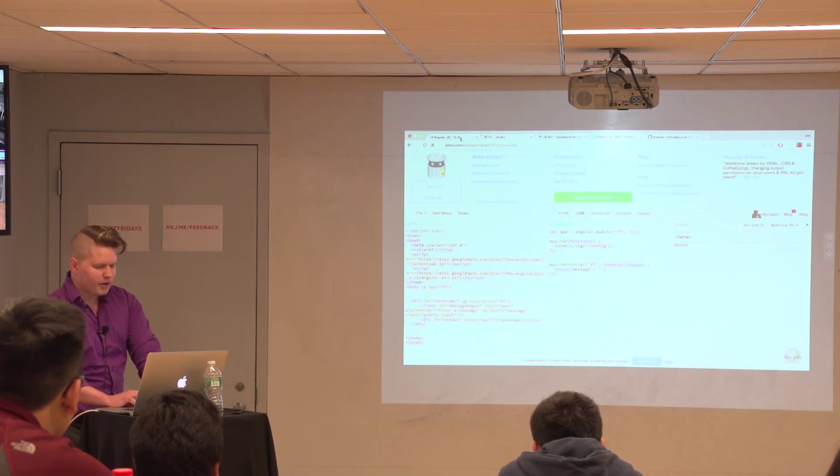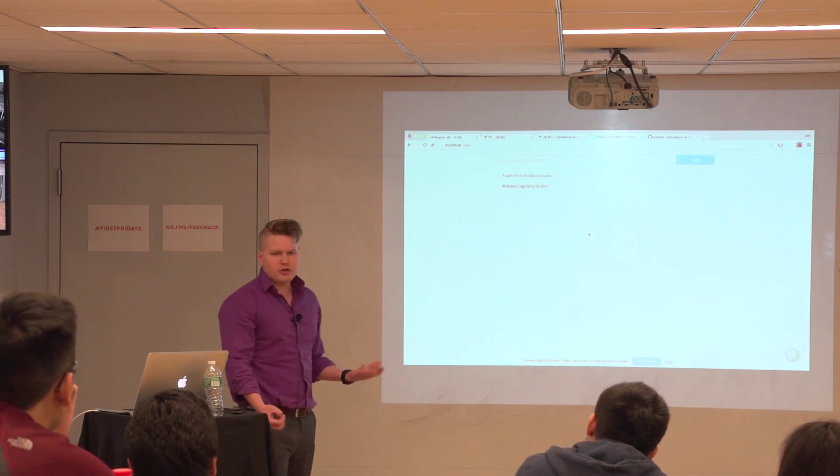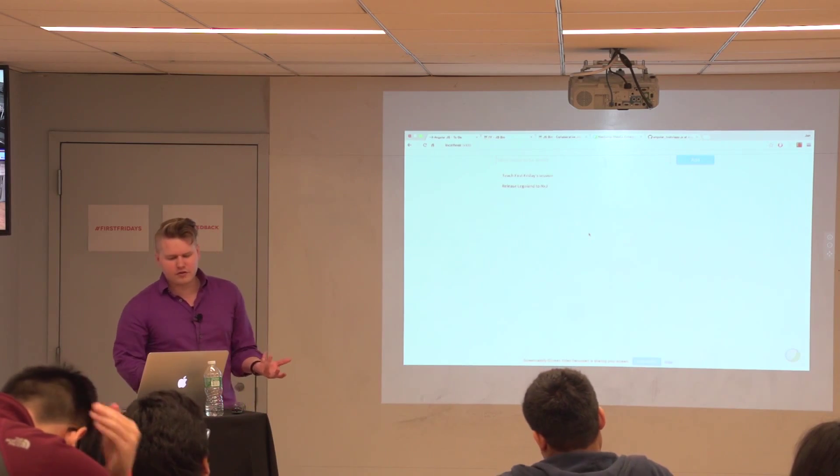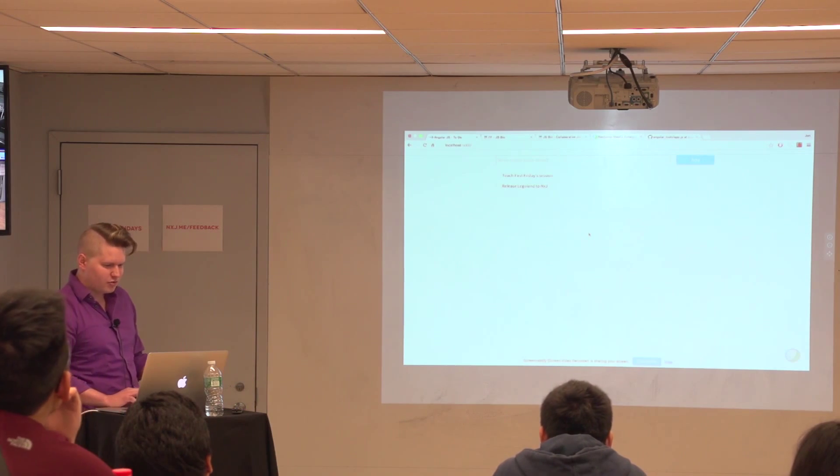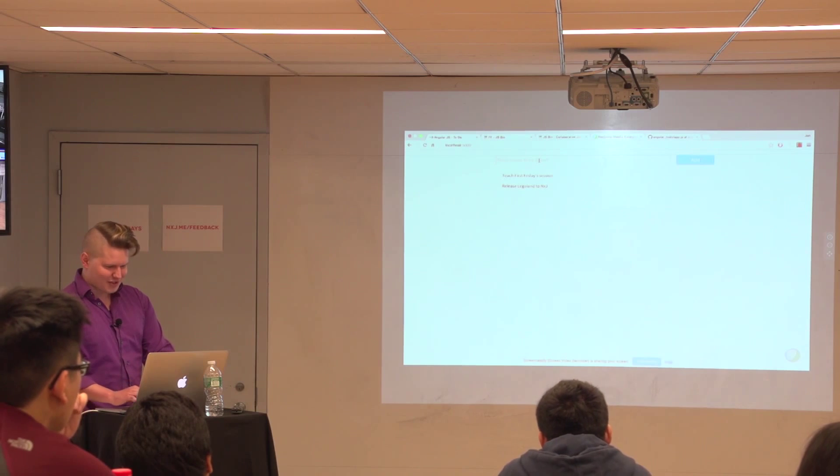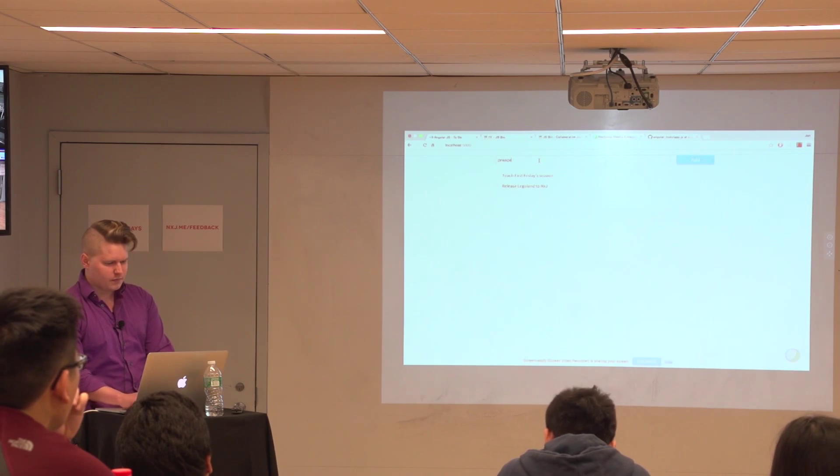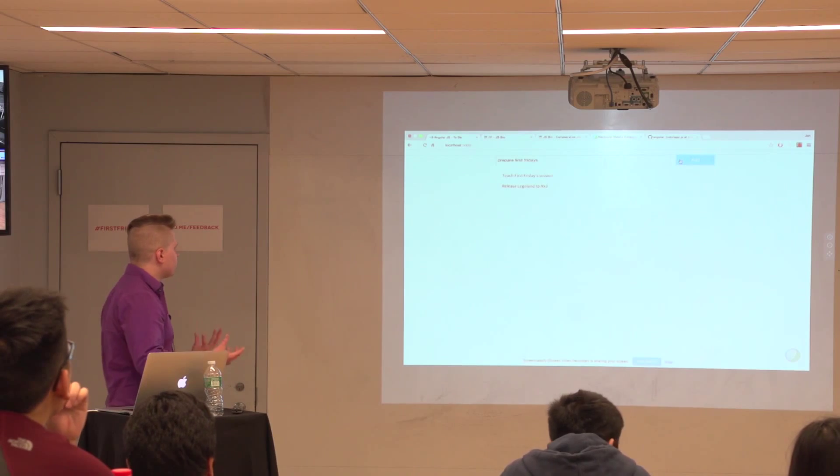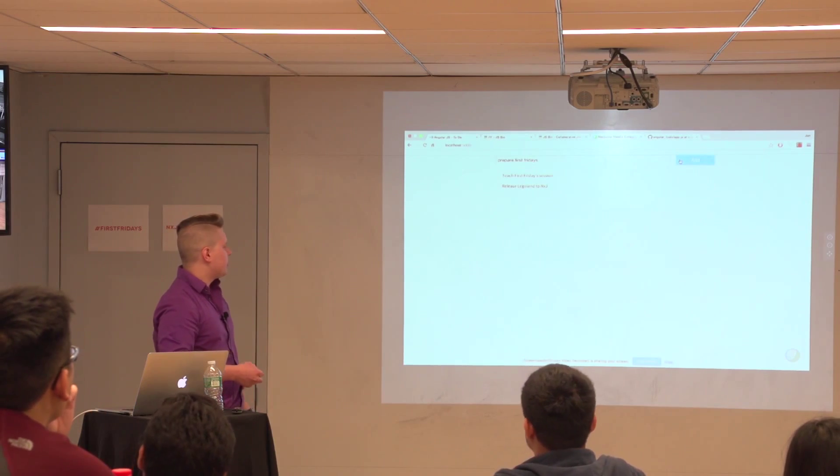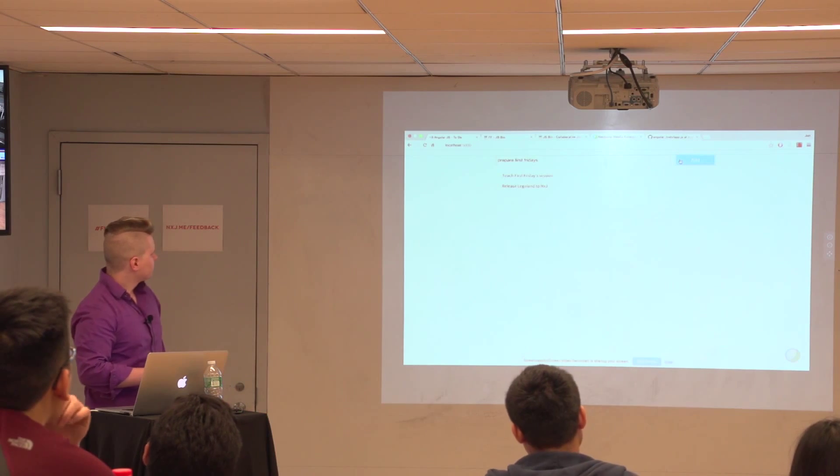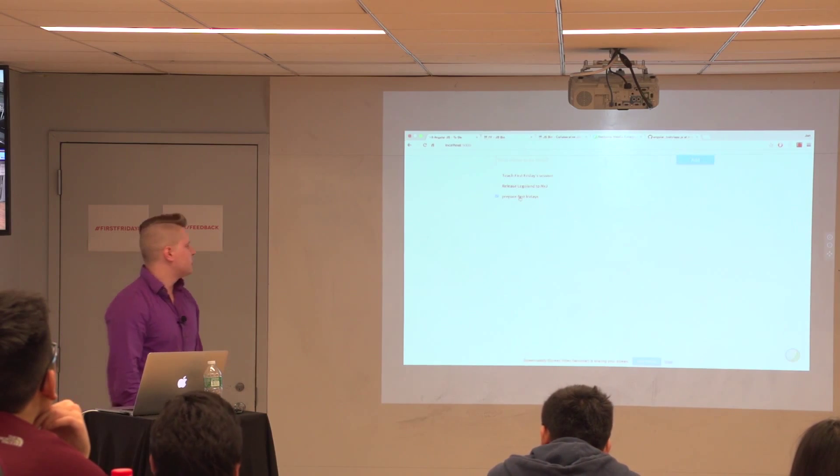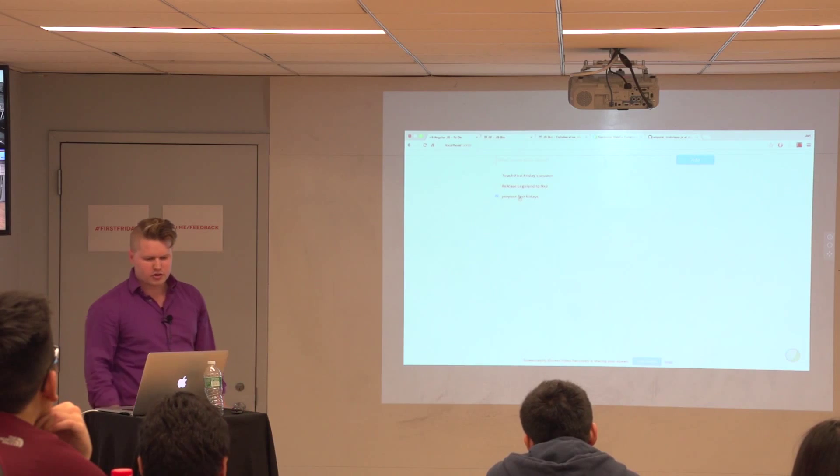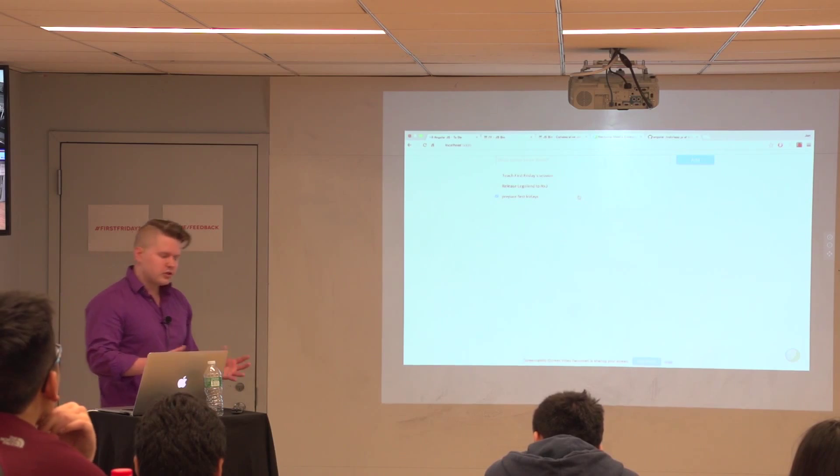So this is our simple to-do application that I created using Angular. In particular, things I have to do on my list or teach this First Friday session, which is not quite done yet. And I also have to release Legoland to NextJump on Tuesday, which Rebecca will make sure that I do. So what needs, let's go ahead and give a test. So, let's say, prepare First Fridays. So, this is just working like a delay, working like Artem's to-do list. There we go. And so, First Fridays, this has already been done, so I can check it off. And once it's checked off, it can't be unchecked off.